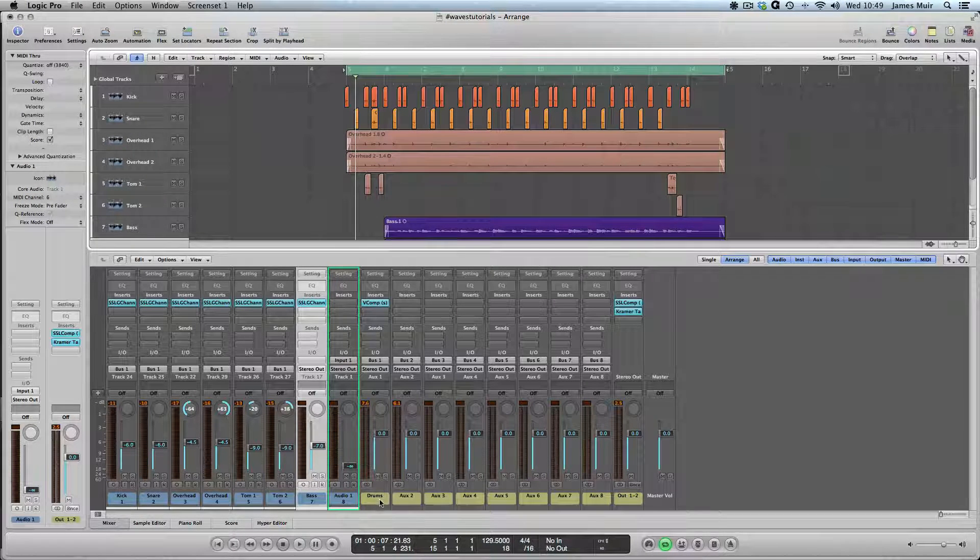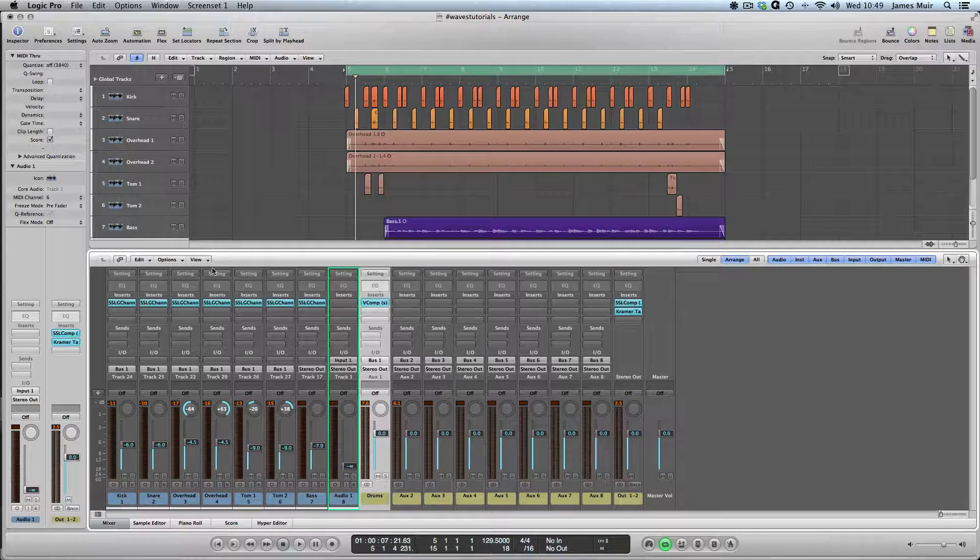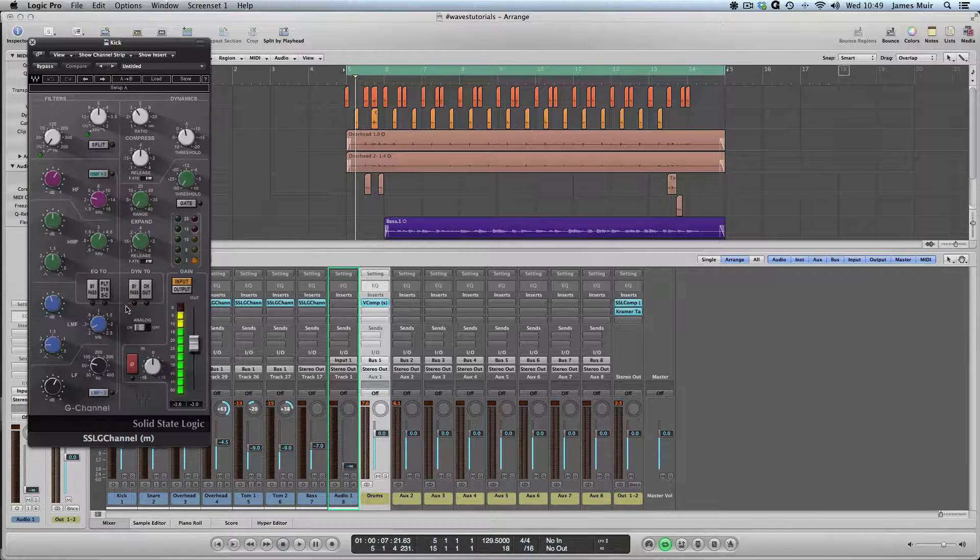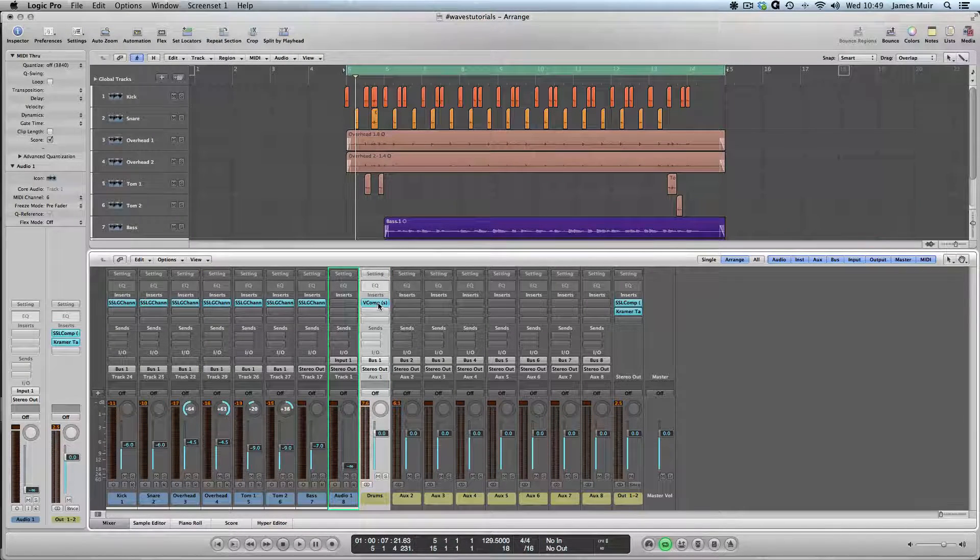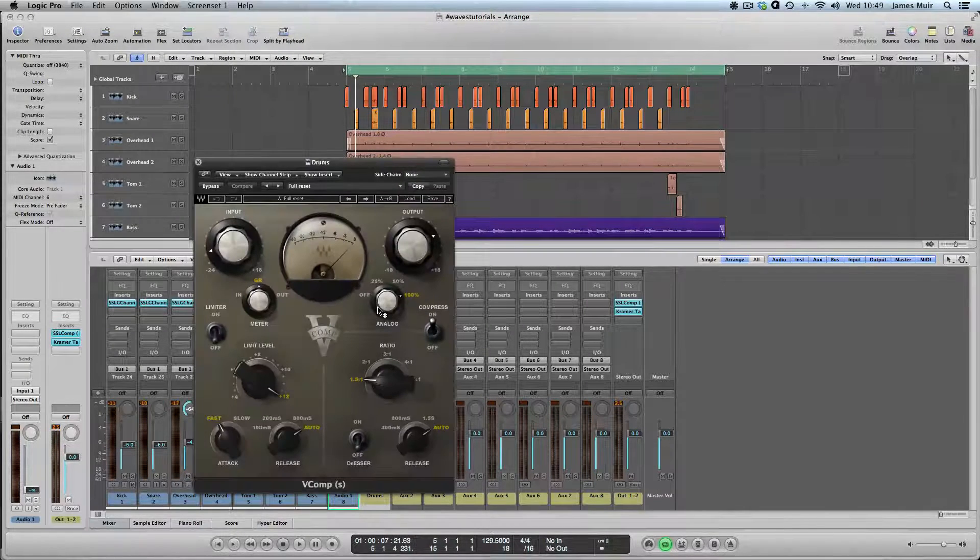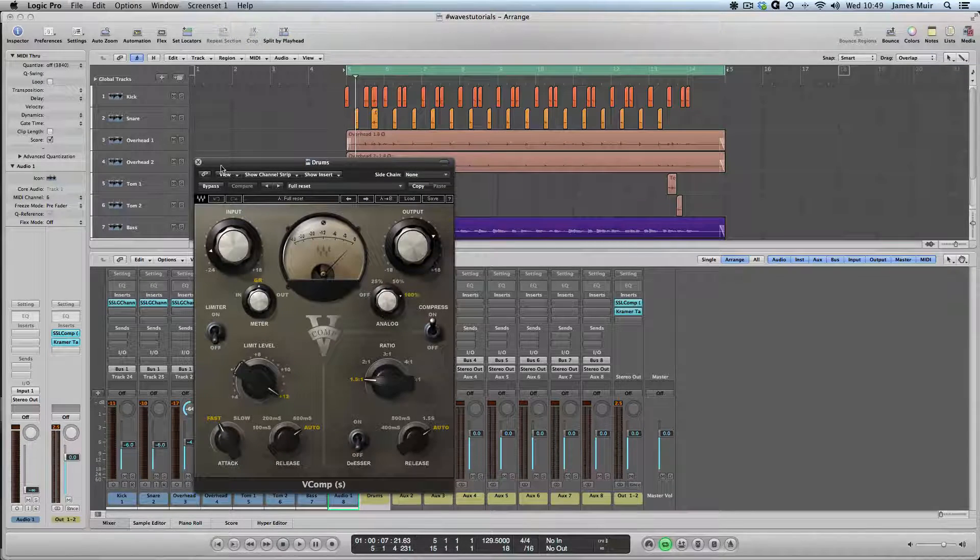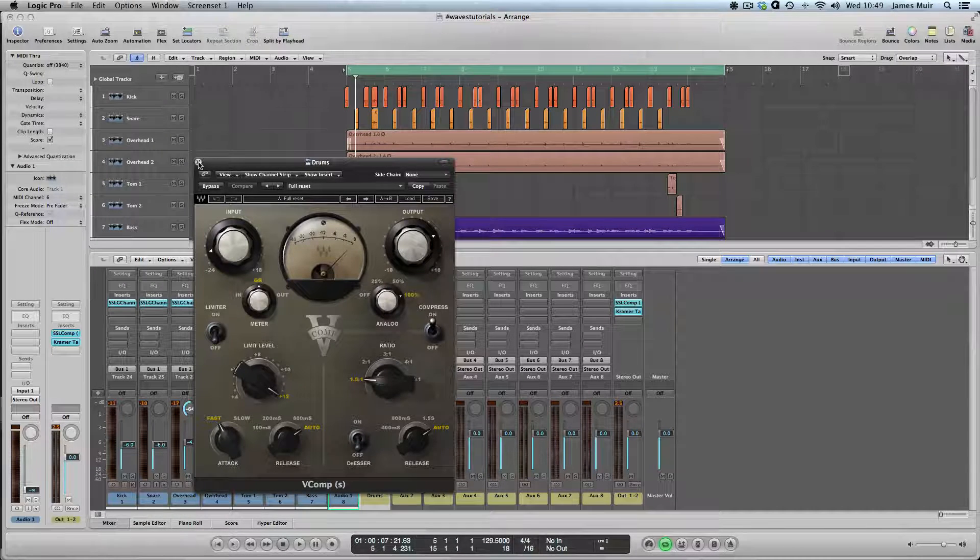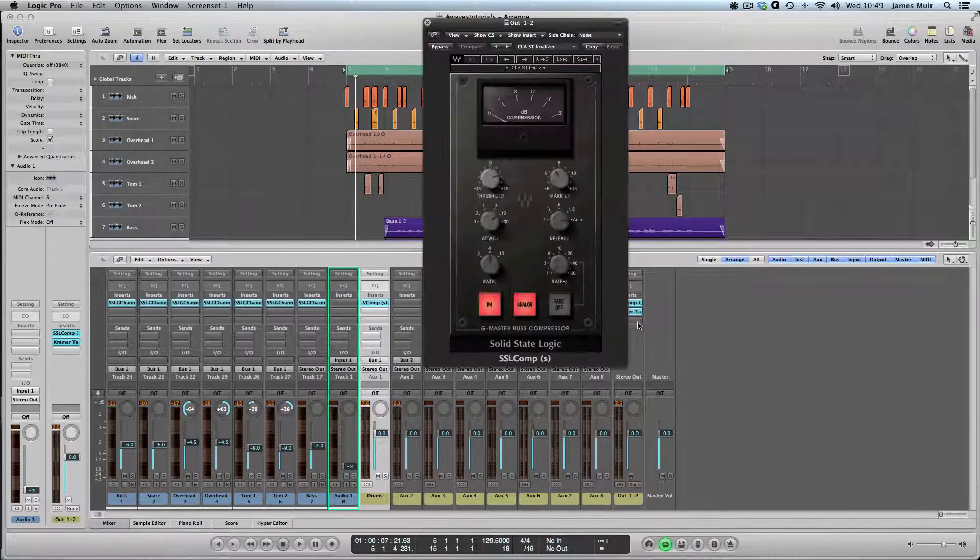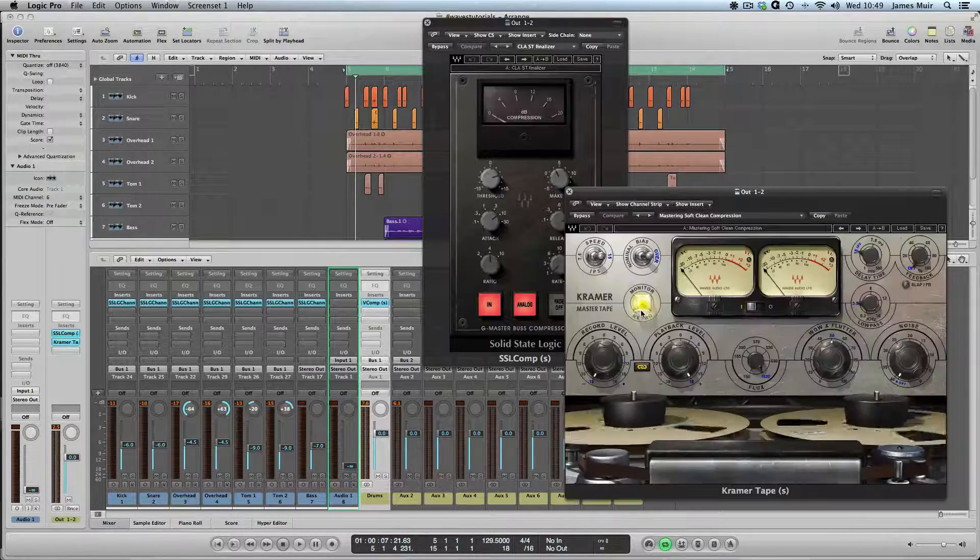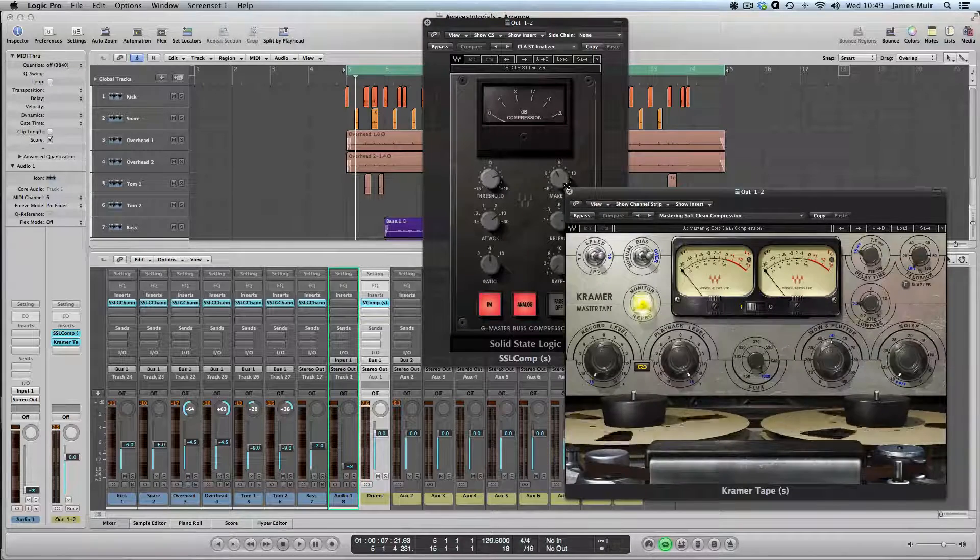As you can see here, we're all sending on bus one to a drum bus. On each channel, I've got a SSL channel strip. On the drum bus, I've got V comp, just grabbing the whole drum kit and holding it all together. Master bus, SSL comp and Kramer tape.